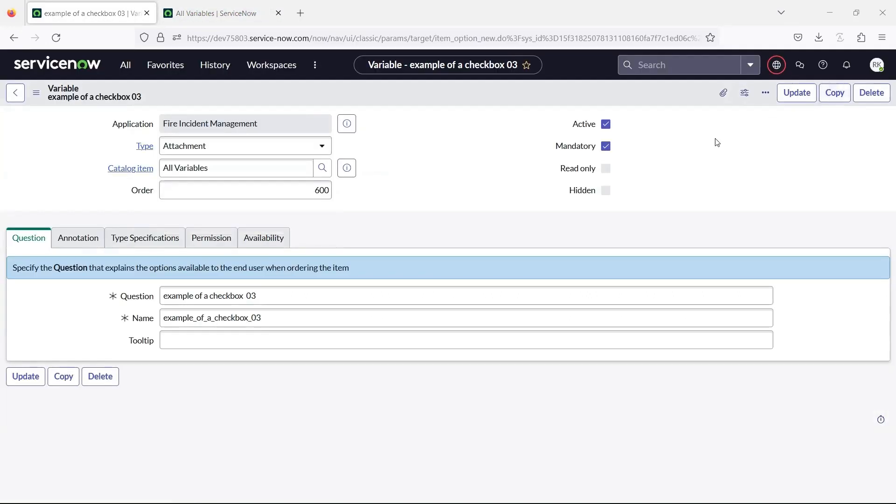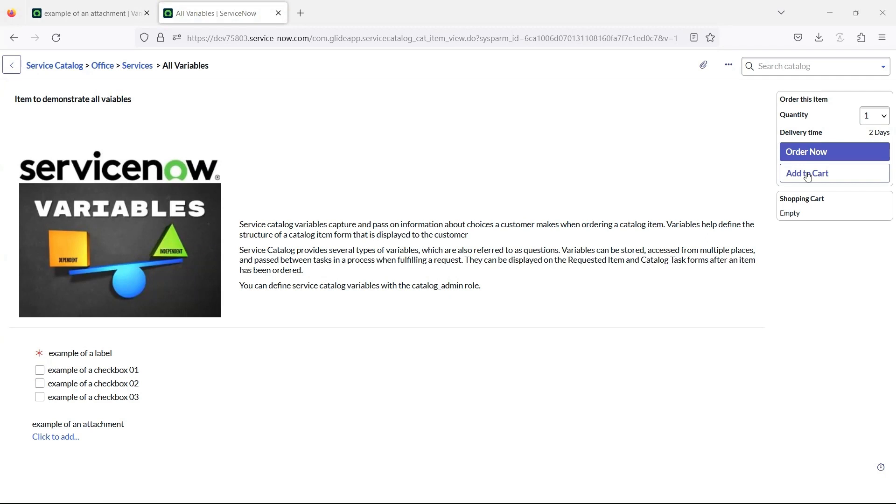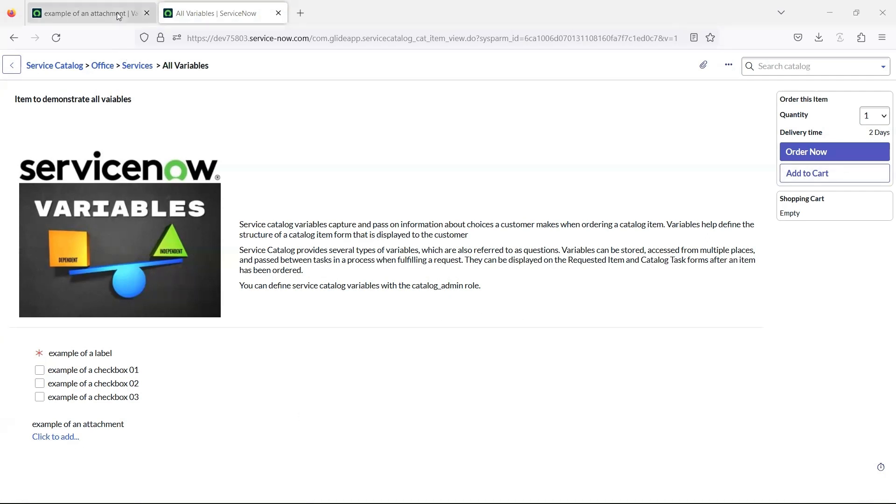Attachment variable, which lets you upload an attachment. After you upload the attachment, you can also download, update, and delete it. Even when fulfilling the request.